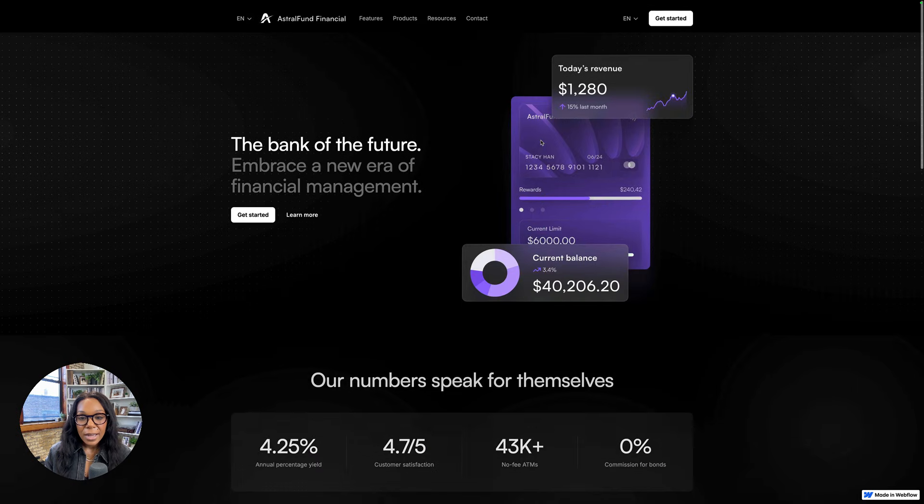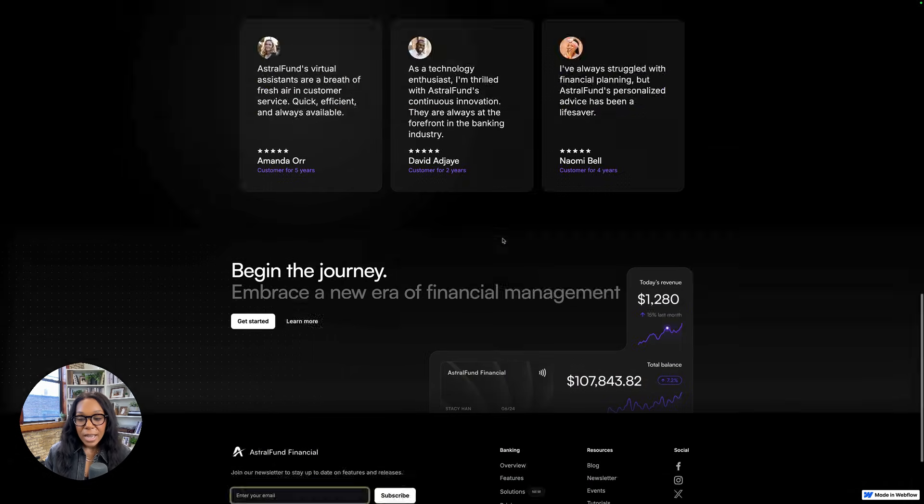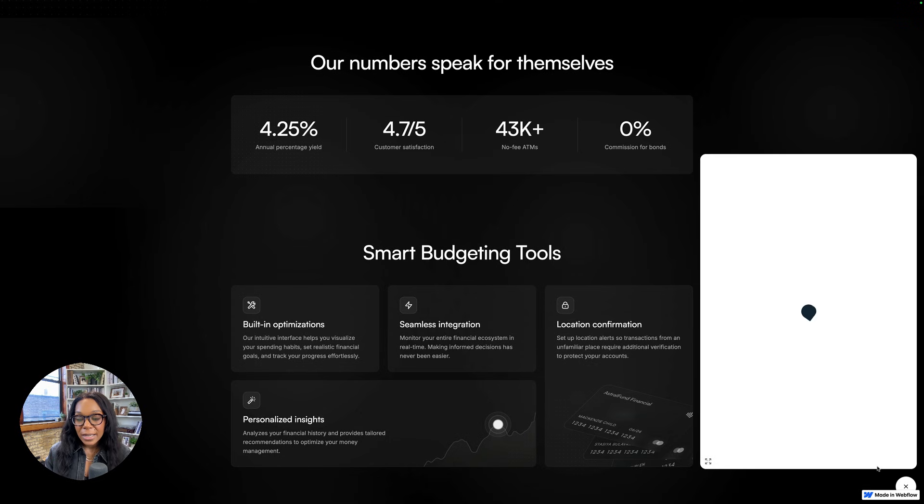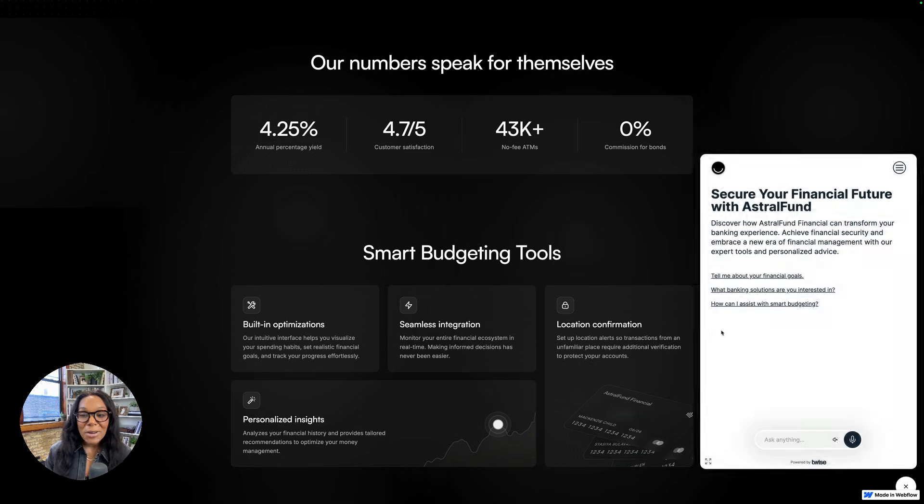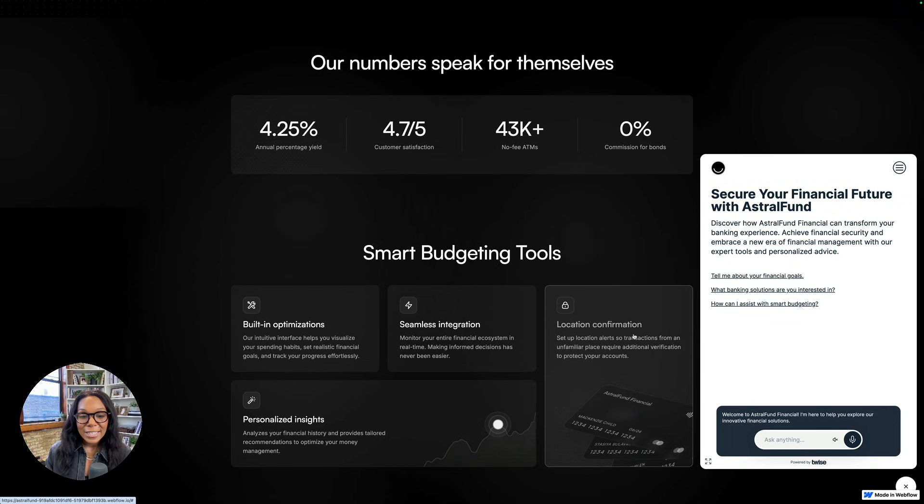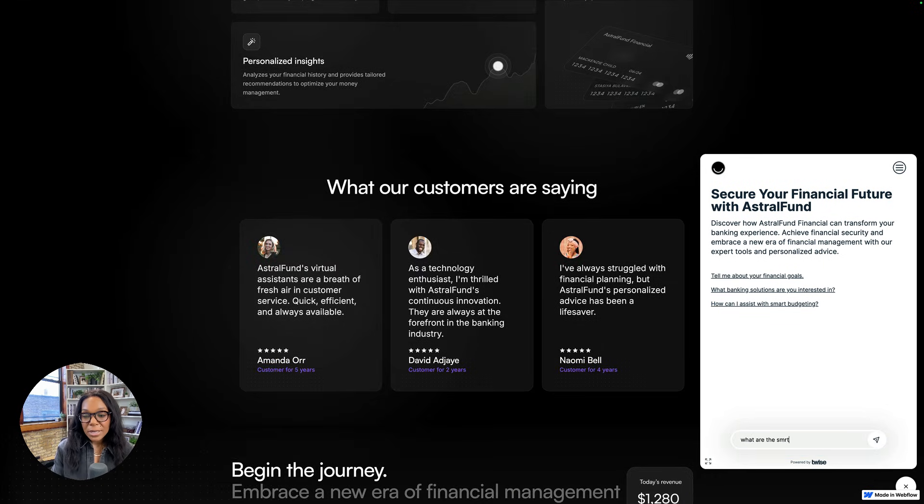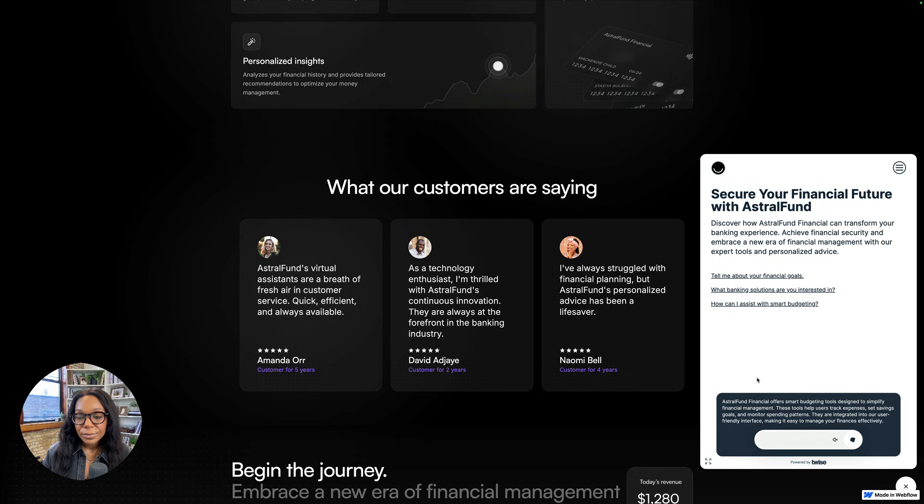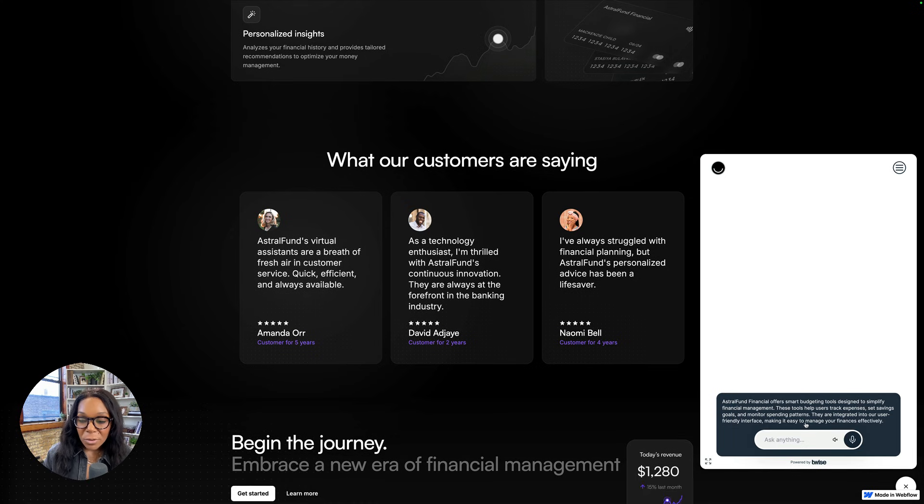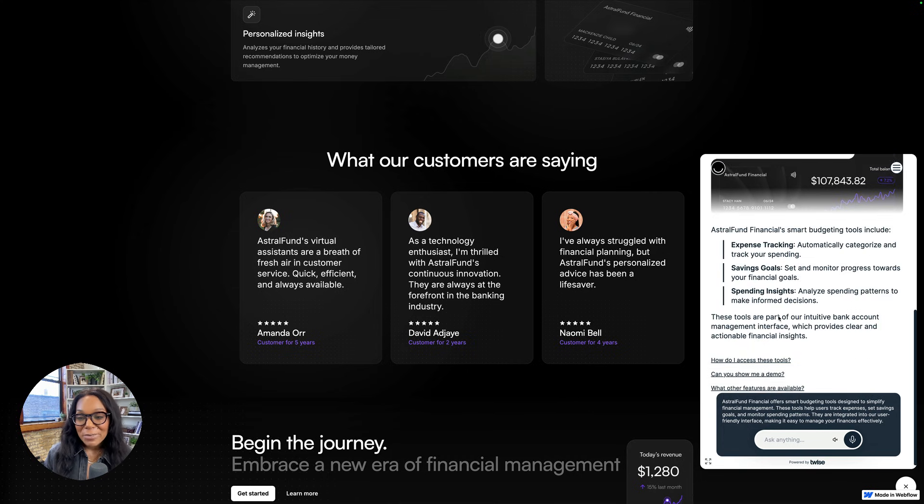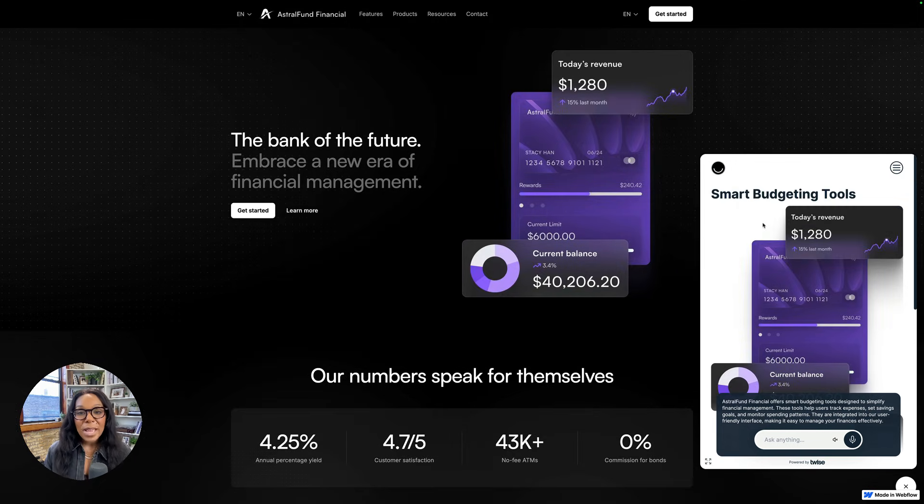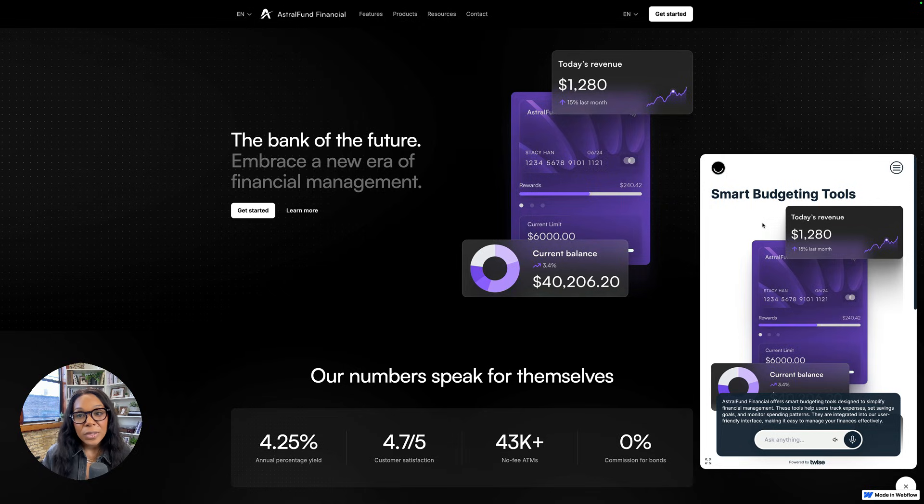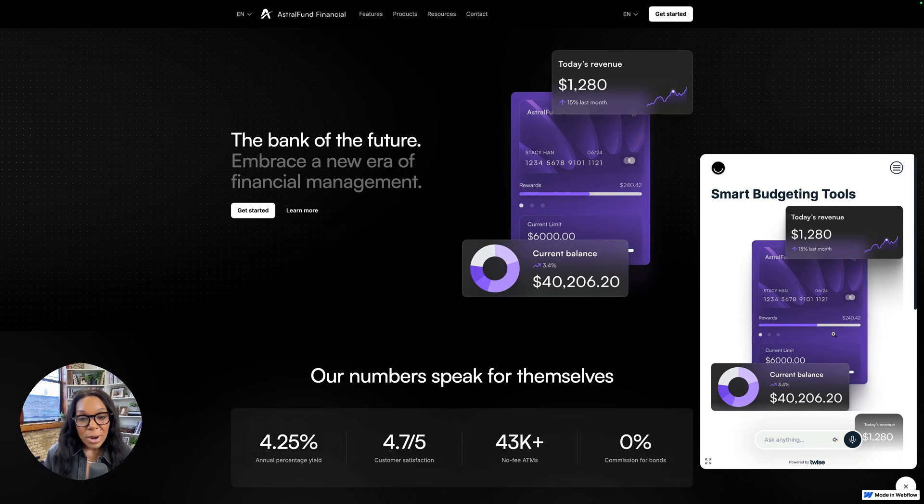Okay. Here we have Astral Fund and we should have twice pop up right here that says ask me anything. What do you want to know? I'd like to continue without audio and I'll ask what are the smart budgeting tools? There we go. We got a quick answer right there with some images just to be nice. So you can see how this can be helpful for people who want to get a quick answer from all the resources on your site.